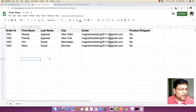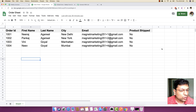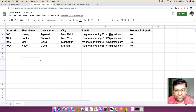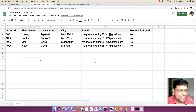Hello everyone. In this video, I will be showing you how you can search for any specific order ID inside a Google Sheet file. Based on that order ID, I will be updating a row — specifically the F column, which means 'product shipped' will be updated to yes, just in case a specific order ID is searched and found inside your Google Sheet.